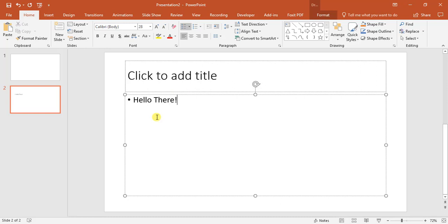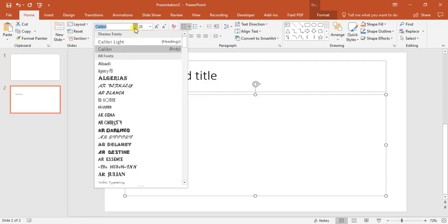I've added some text here. So one of the things we can do is we can go ahead and change the size of the text and the font. So we highlight, go ahead and change the font we wish.